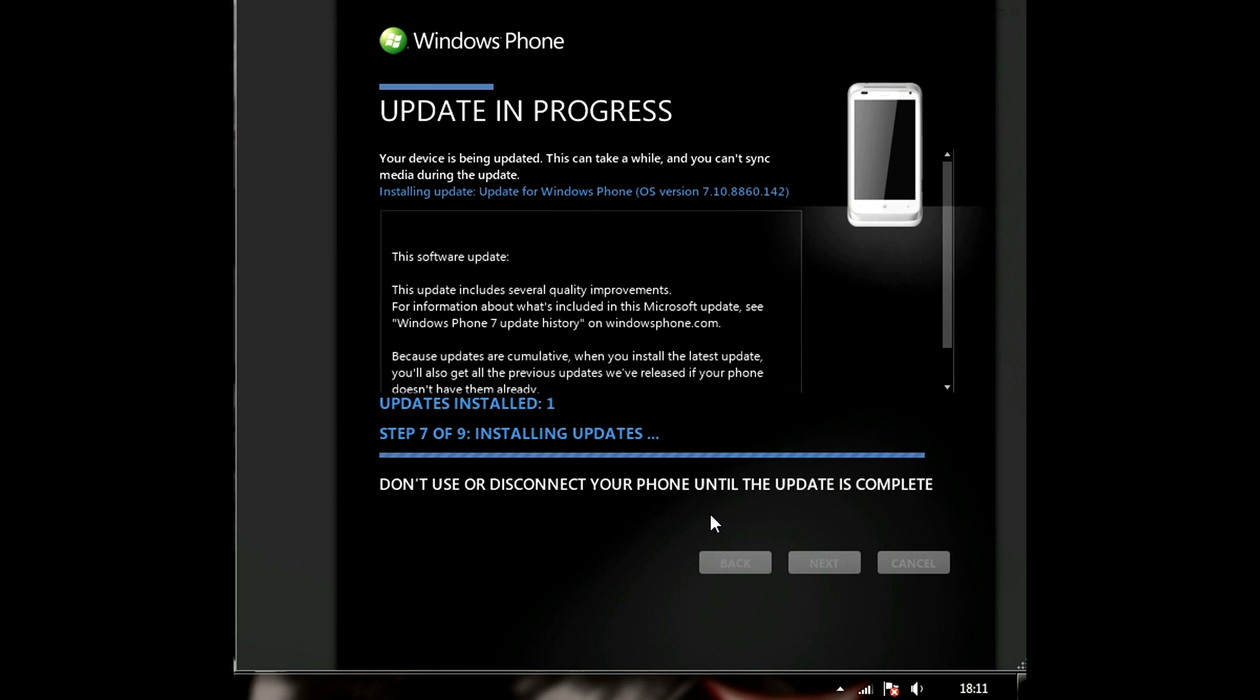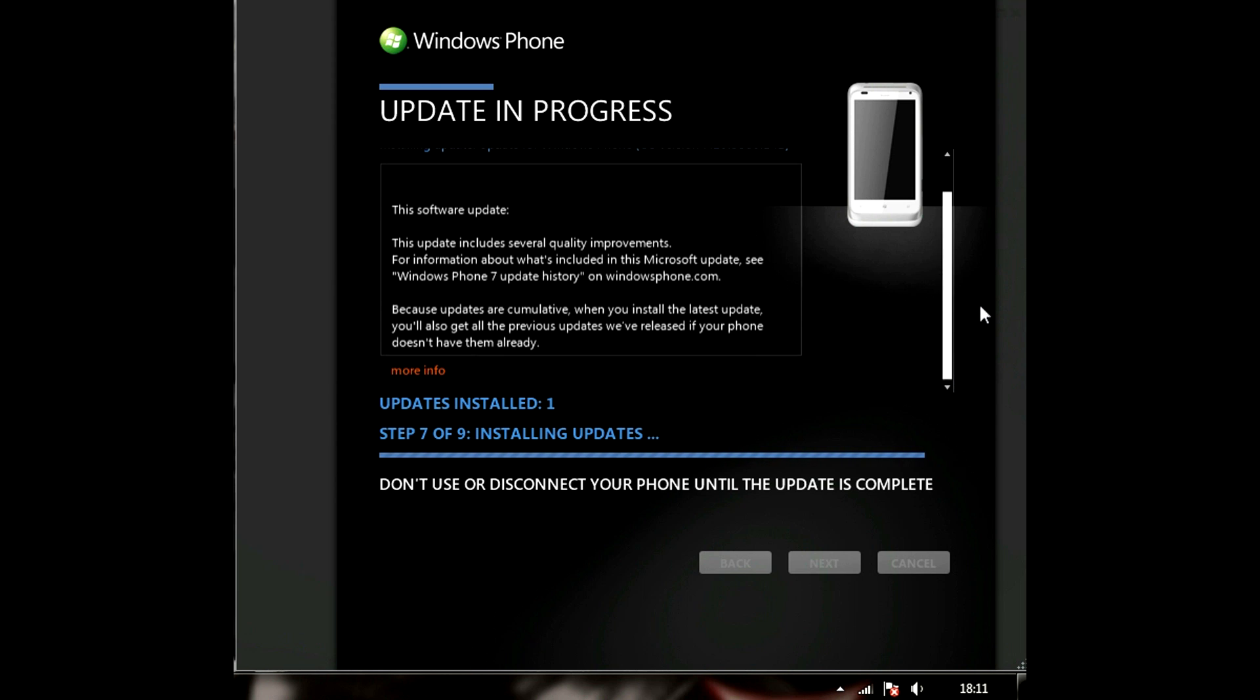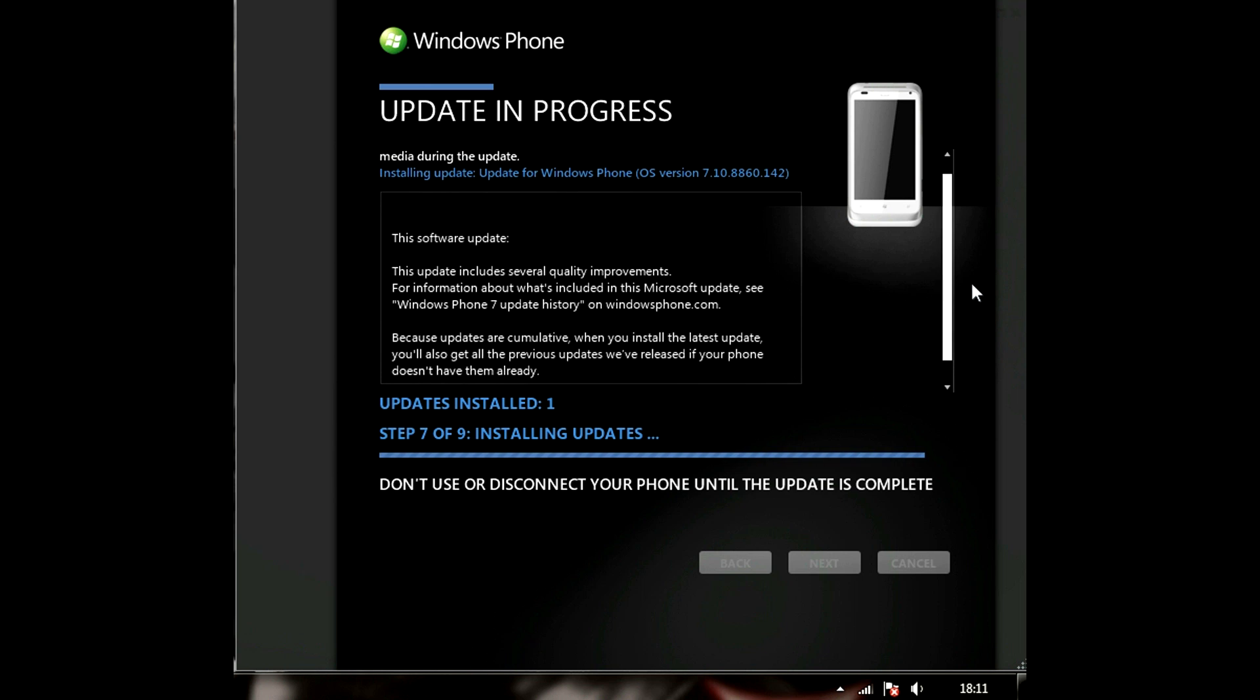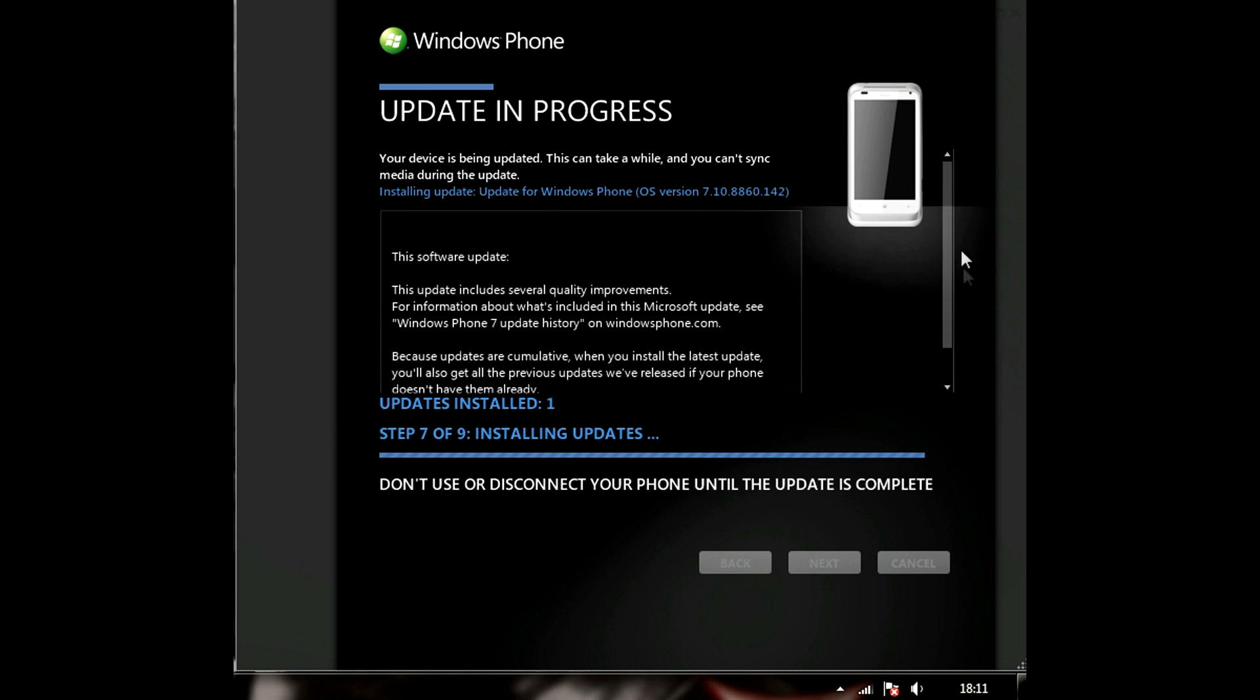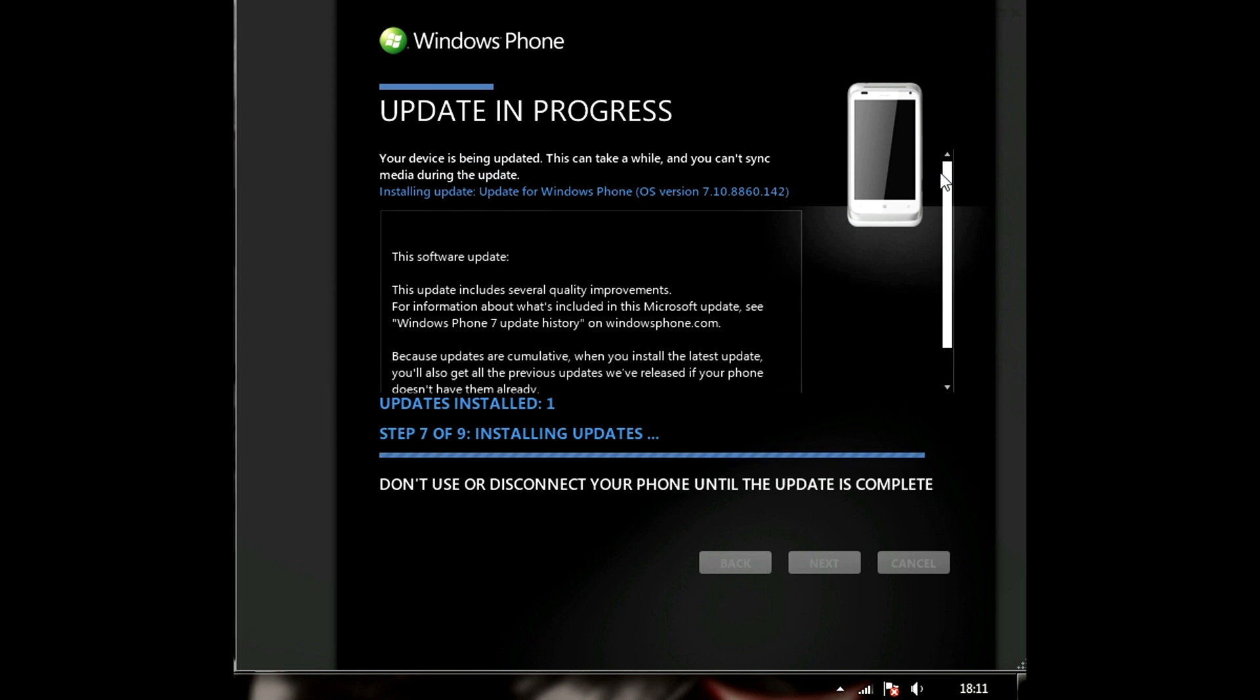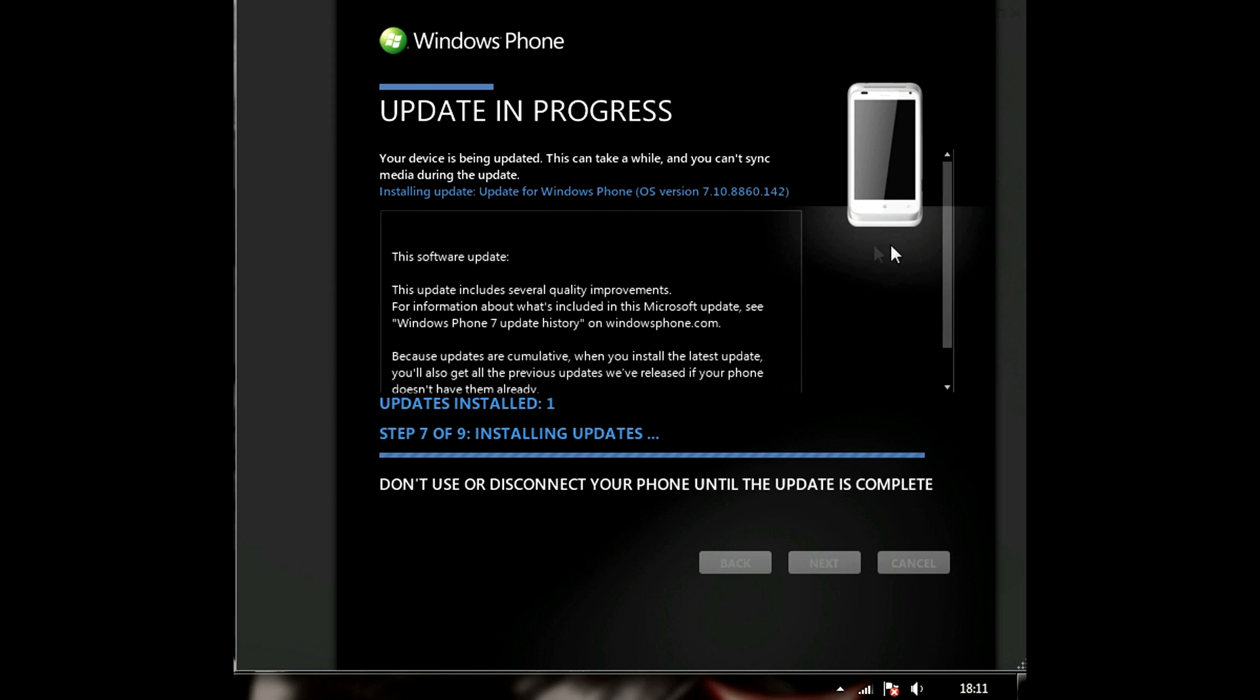Come on. Come on. Geez, it's taking some time.